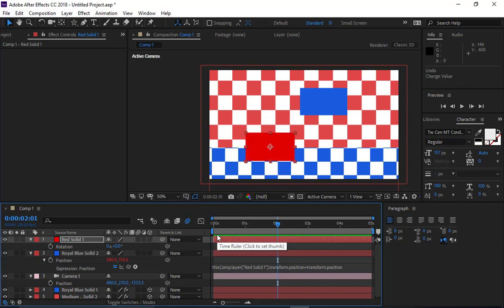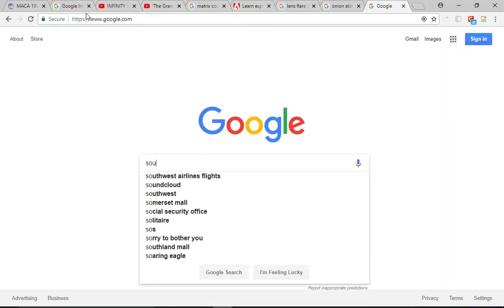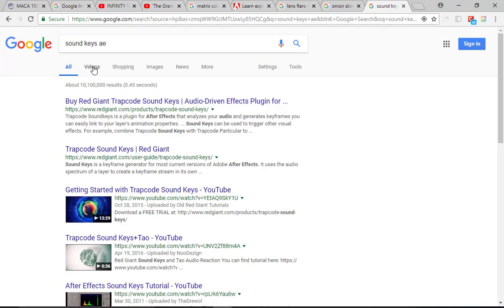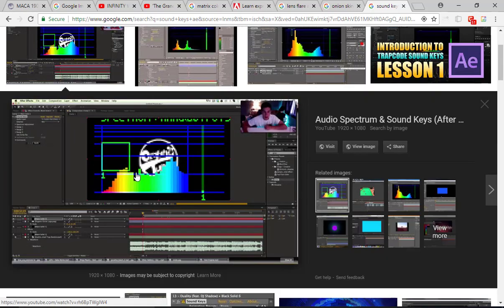Sound Keys is a plugin that analyzes a piece of audio. If you have a constant beat and want your item to scale up with that beat, you grab the area where you see the beat happening and pick whip it to the scale of an item, tying those two attributes together. Or you can tie it to position so it moves up and down, or rotation — depending on what you want.